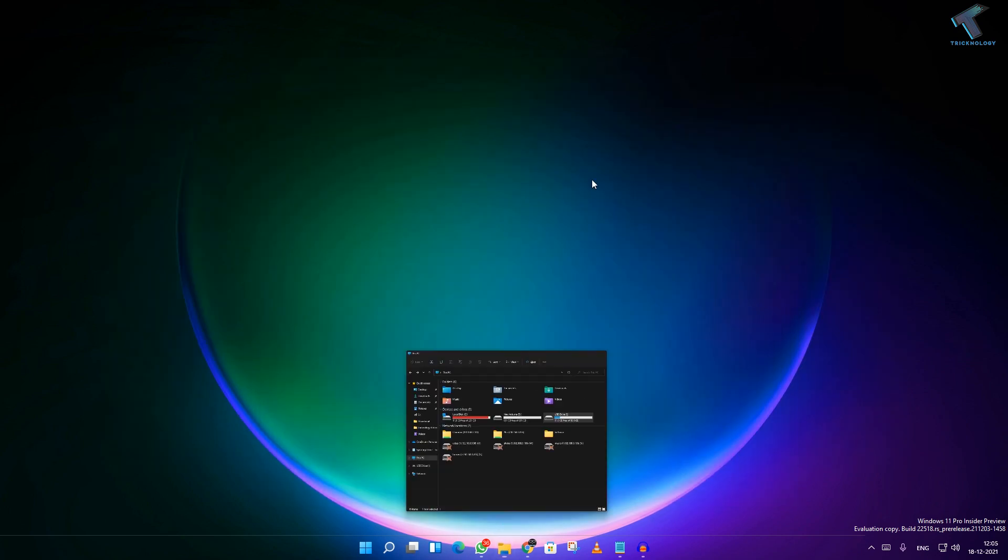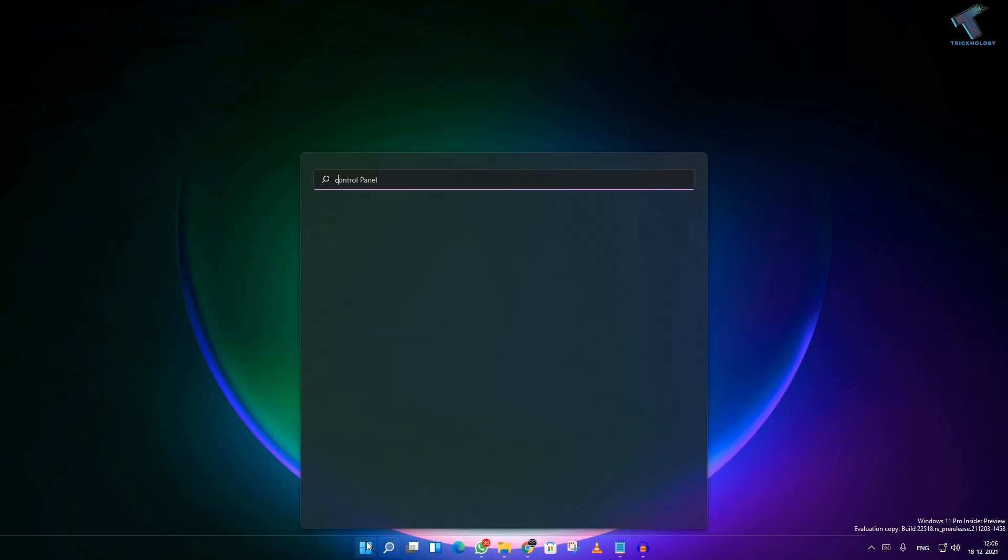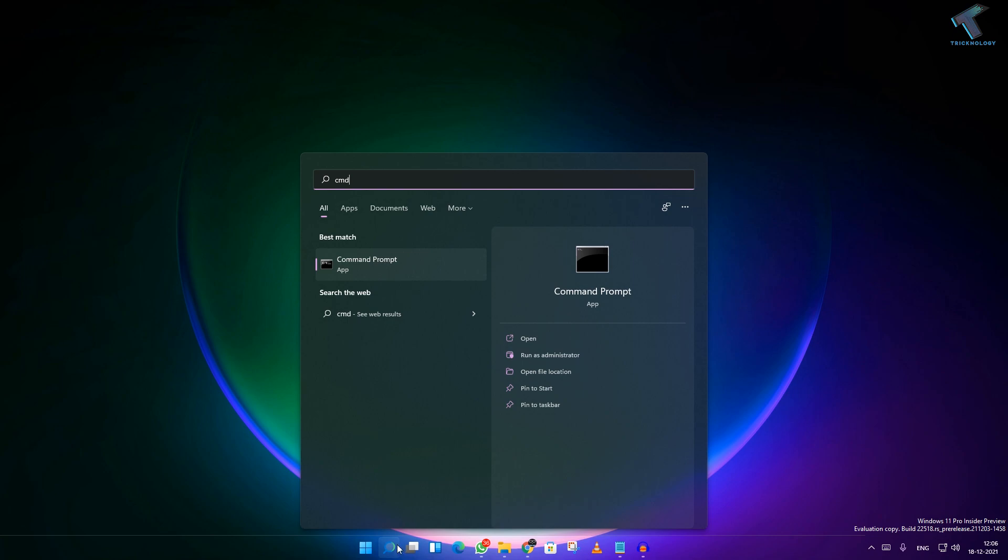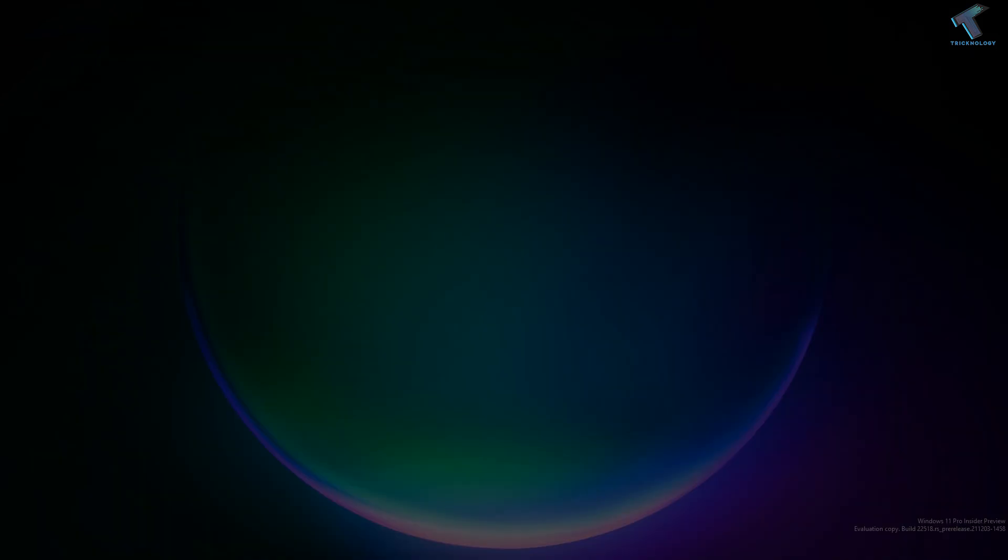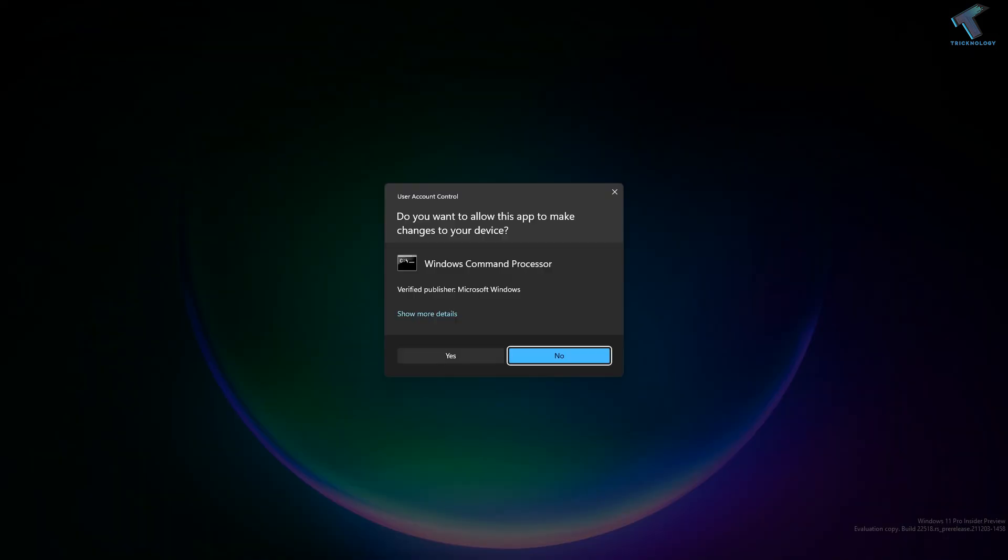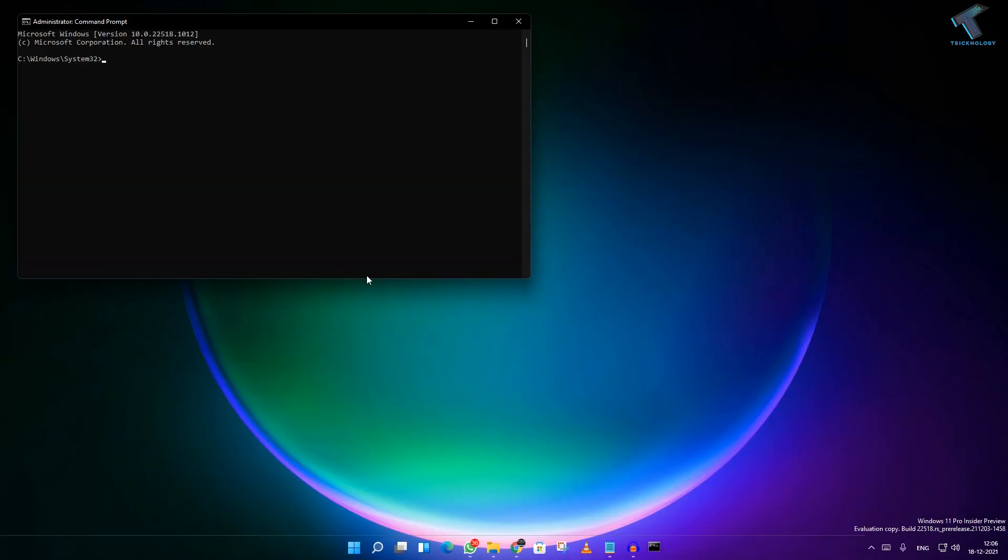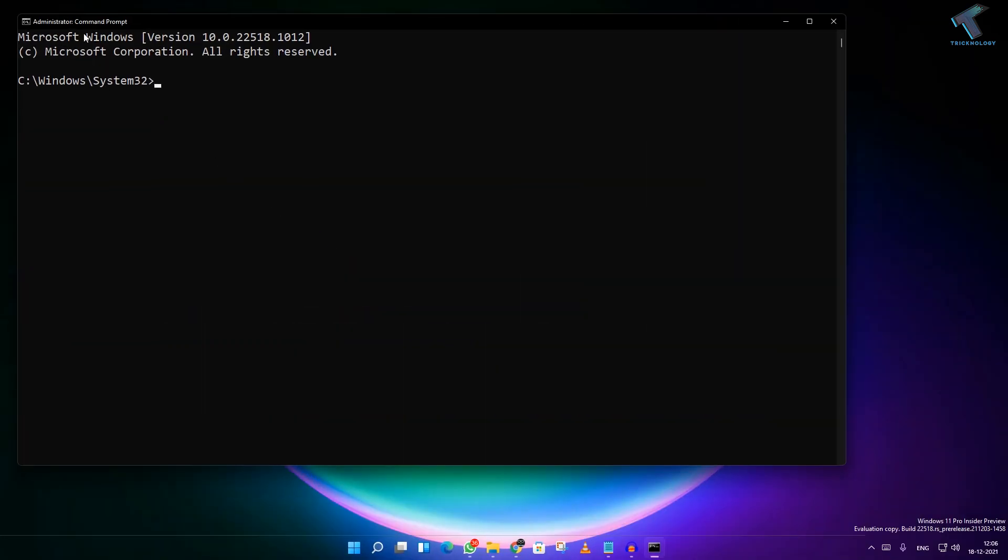For that, you just need to open your CMD first. Just type CMD on your search bar and after that right click on command prompt and click on run as administrator. Now click on yes.